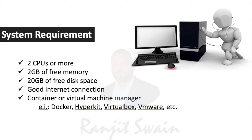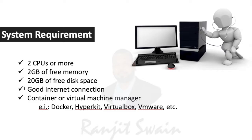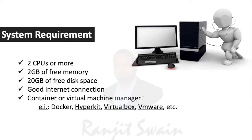Before moving, we need to understand what are the system requirements to set up the cluster. We need at least 2 CPUs or more, 2GB of free memory, 20GB of free disk space, and good internet connection.